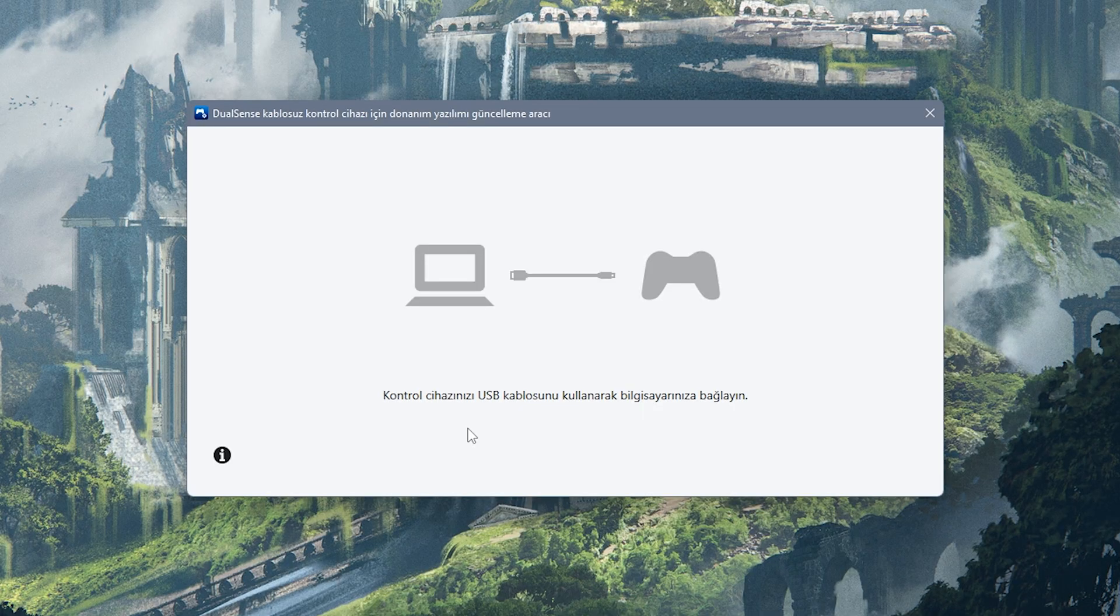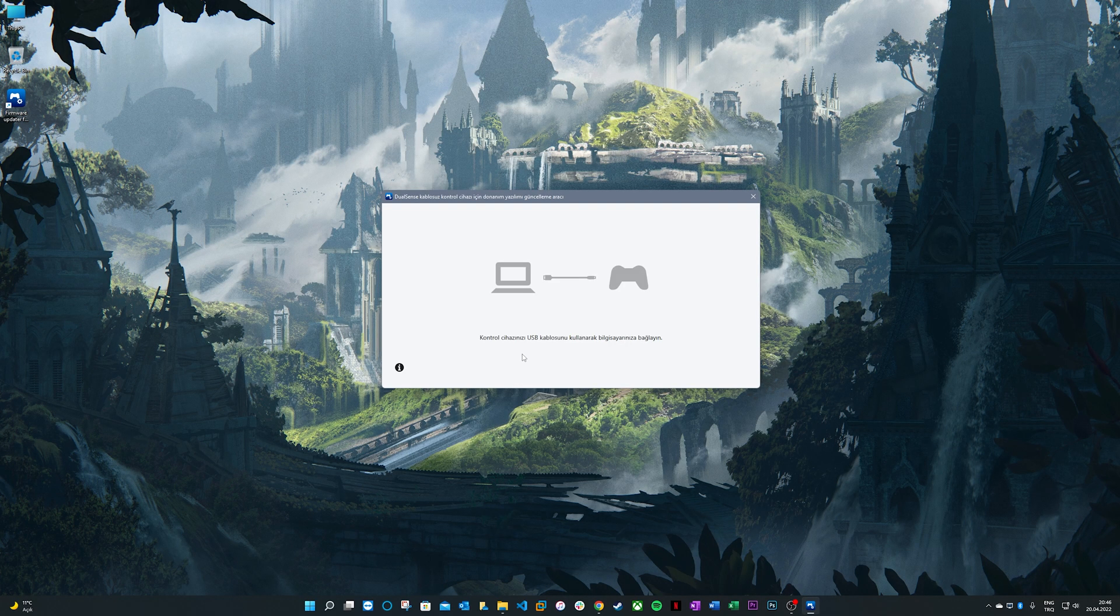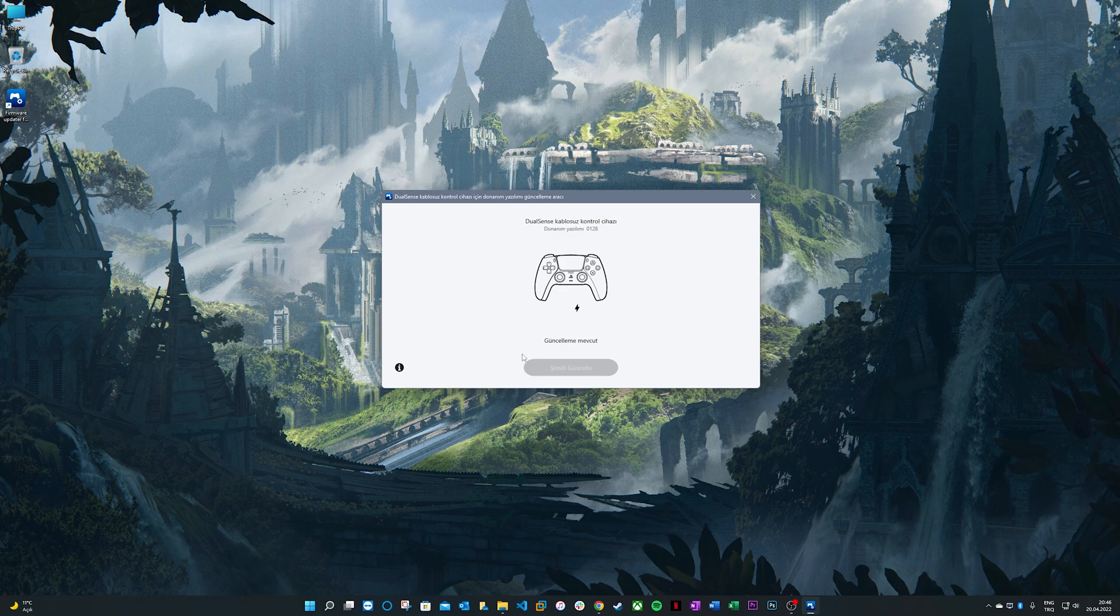Here's the screen that will greet you after you launch the firmware updater. Now, connect your DualSense controller to your PC via cable.